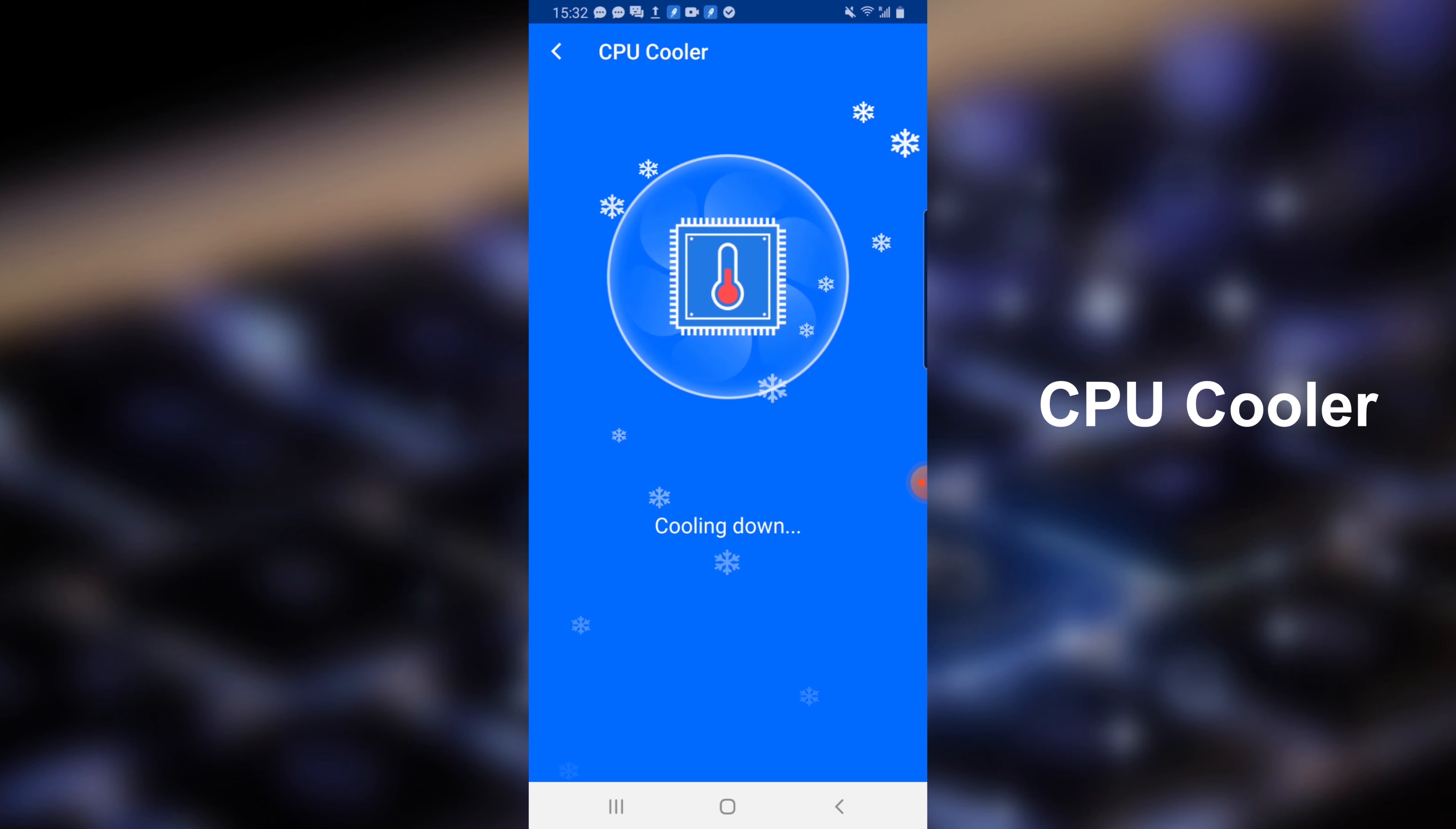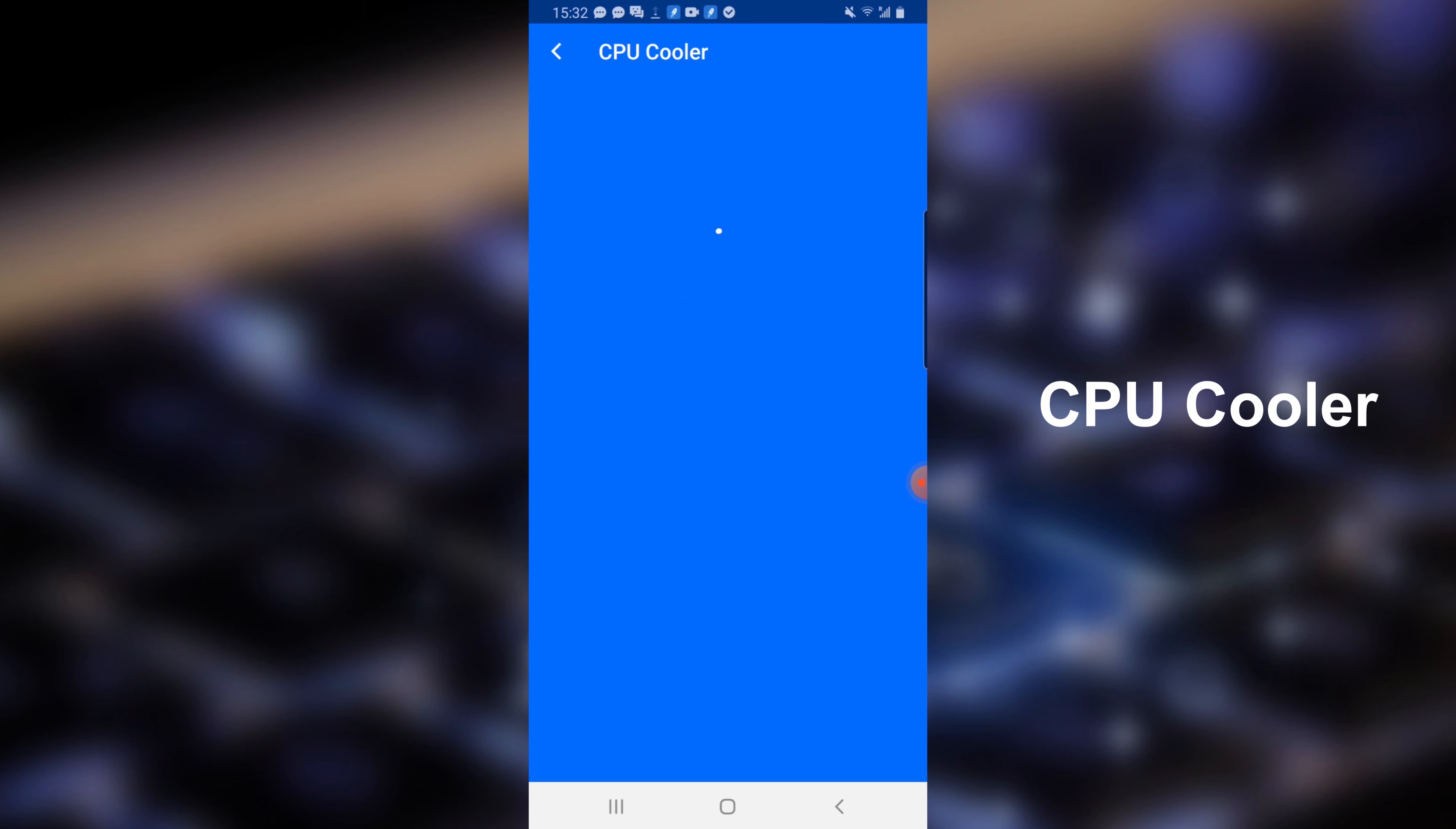CPU cooler can help you effectively cool down the CPU temperature to prevent your phone from overheating.